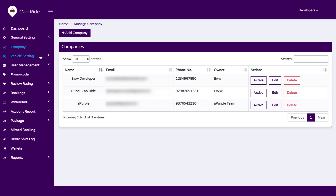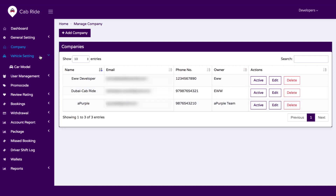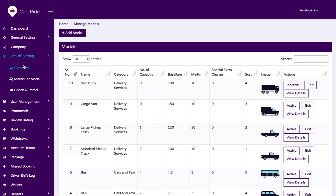We have an option for vehicle settings, where you can manage car models for the existing vehicles you have in your business.